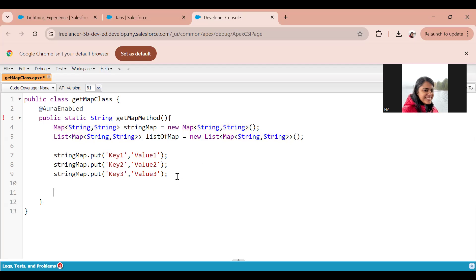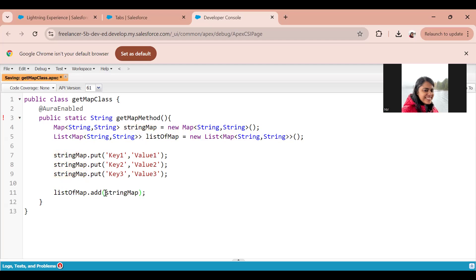Now what I'm going to do is add this map that I've created inside this list. It's as simple as adding this map inside the list of string.